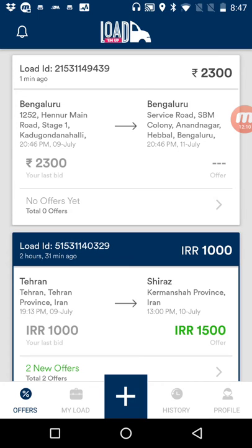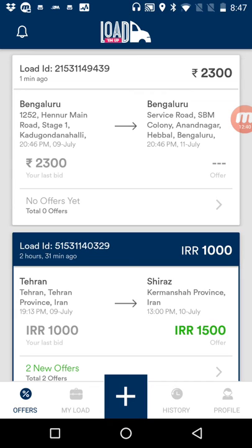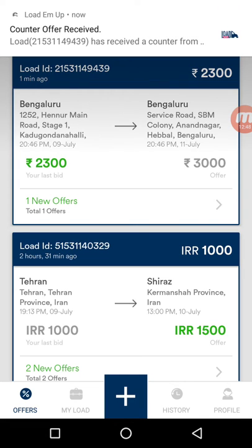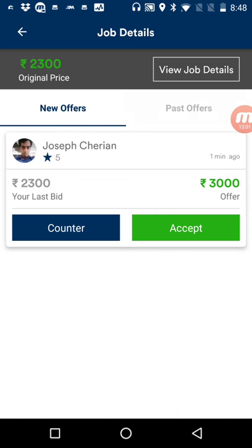I've made the booking on the shipper app and I can see a notification on my carrier app — the booking has arrived on the load board. I will now counter the offer from my carrier app, asking for 3,000 rupees. As I can see, a real-time notification has come in and the first load is now highlighted in blue, indicating a new offer. Selecting the load shows two tabs — new offers and past offers. In the new offers tab I can see the counter of 3,000 rupees.